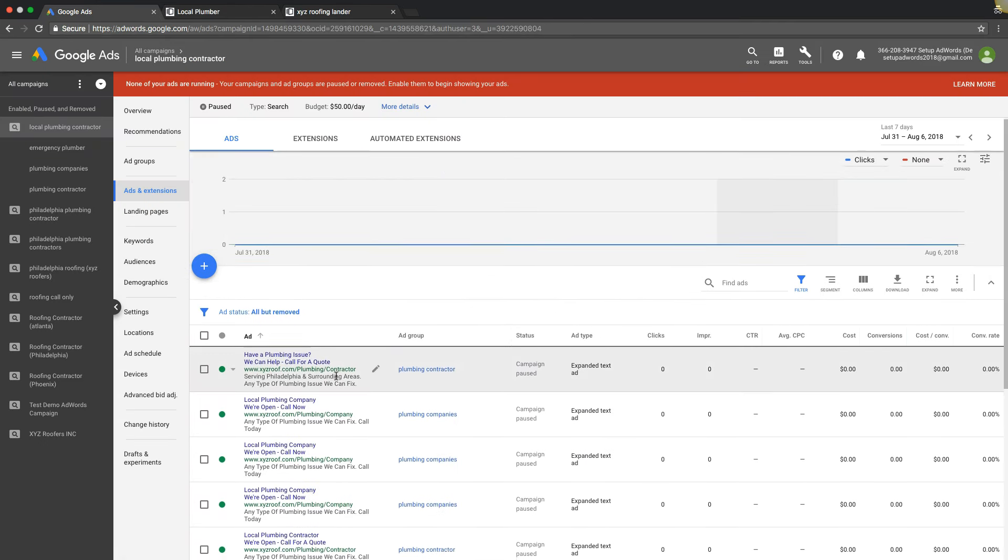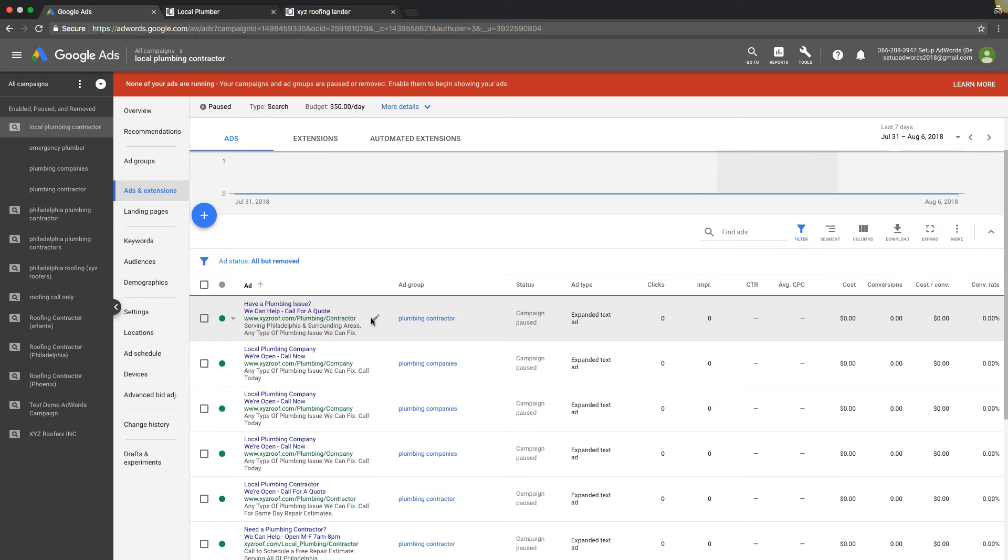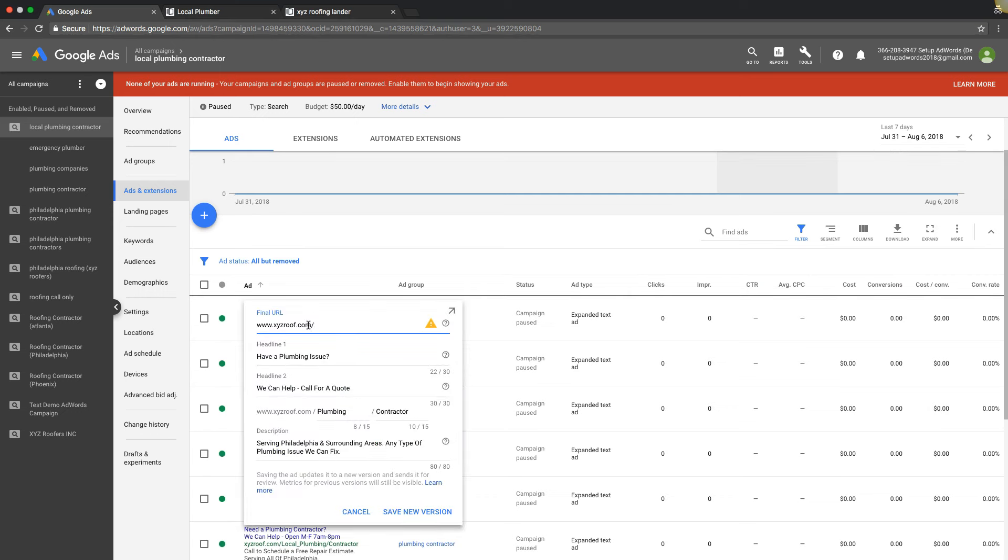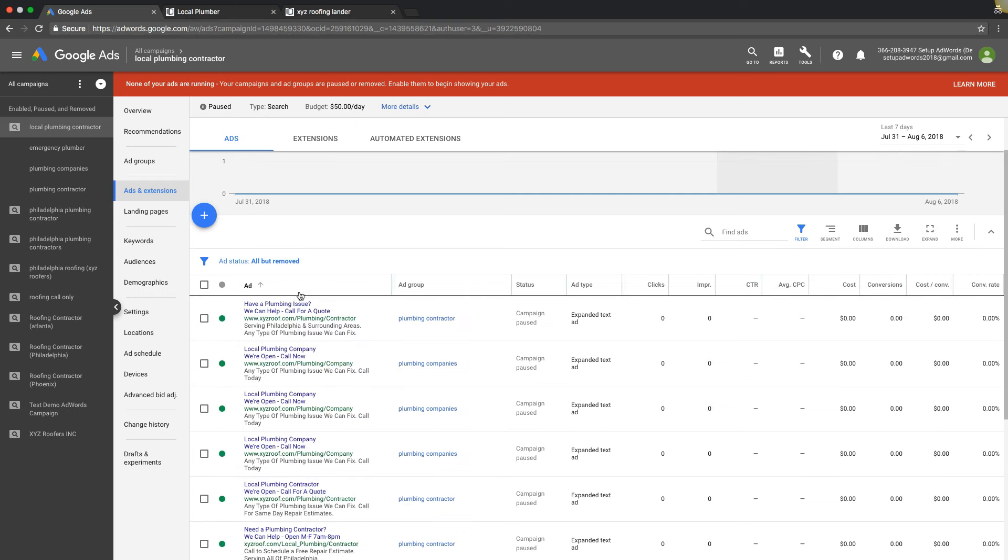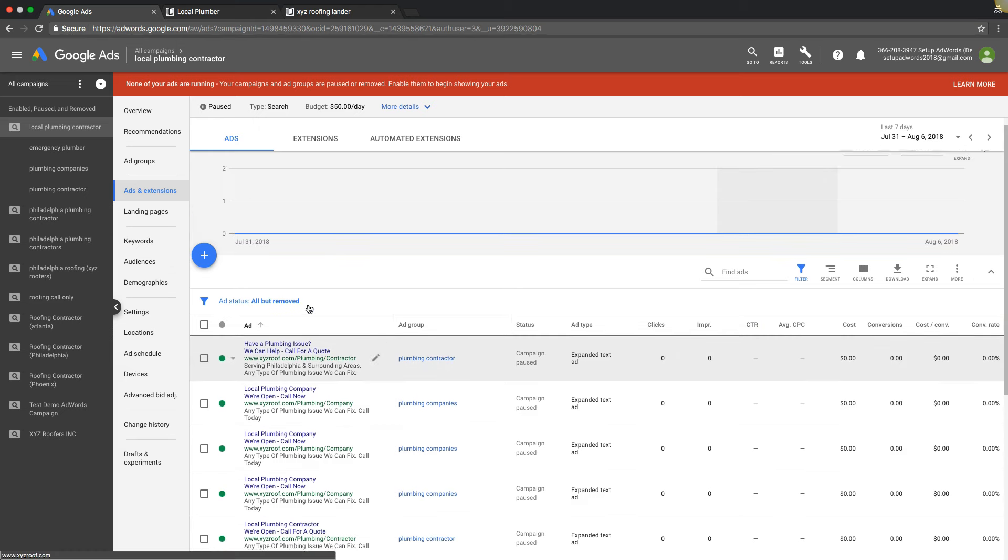Instead of going in here and hitting edit, opening the page, swapping it out. And then what's gonna happen is Google's gonna start disapproving your ads, you have to keep going back in and fixing them. We do it this way, we can just do it all at once - really simple, really clean.